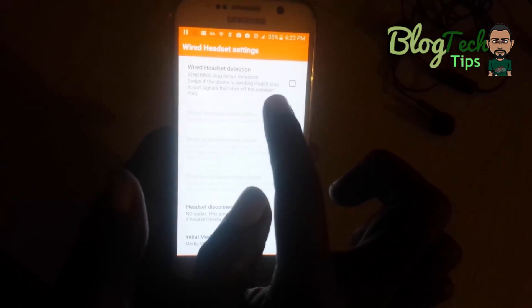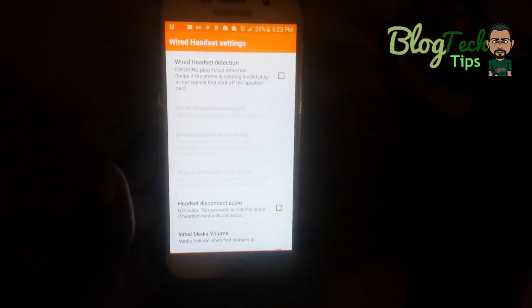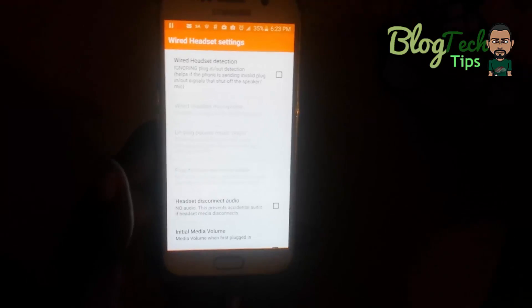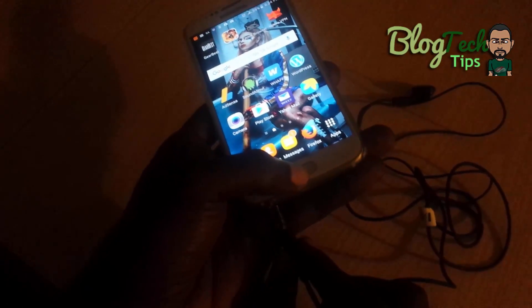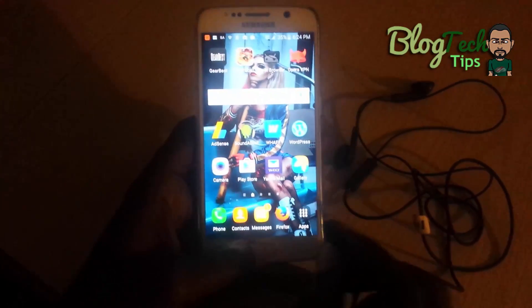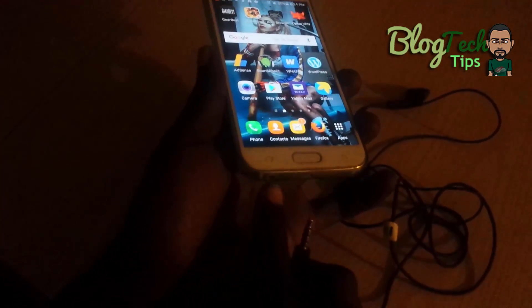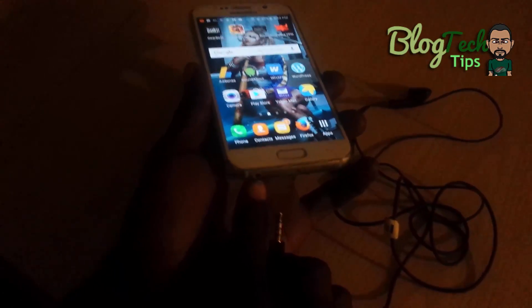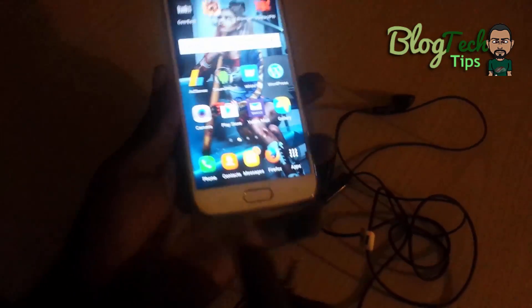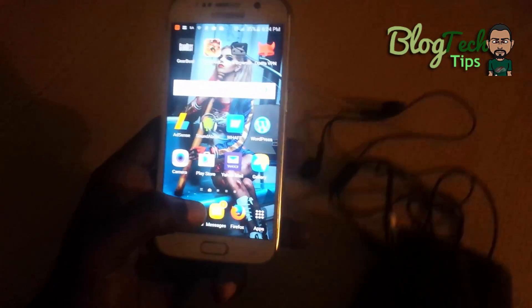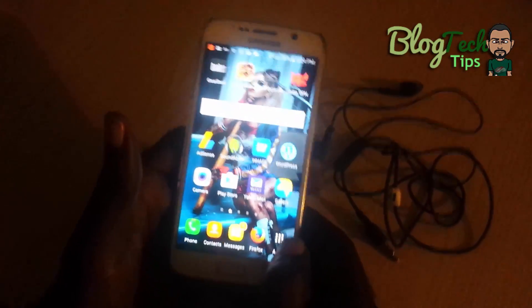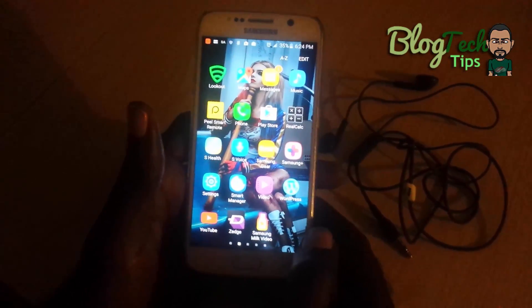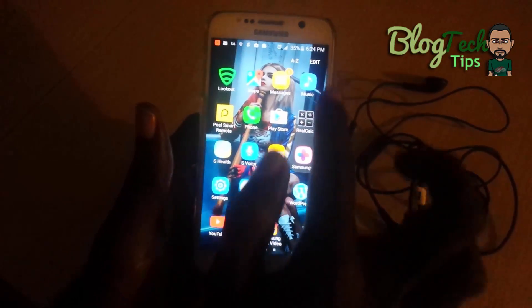The main one — especially this one that says 'Wired Headset Detection' — disable it. Basically what you're doing is disabling your device's ability to detect headphones, so no matter what, even if you have a headphone connected, it will still play through the loudspeakers. The issue is that the phone is incorrectly detecting the headphone as always connected.